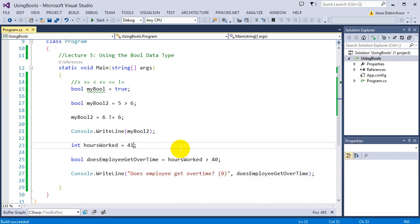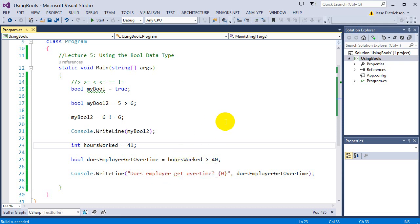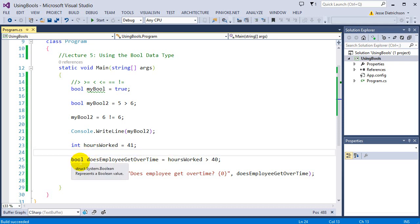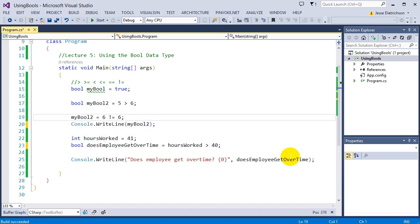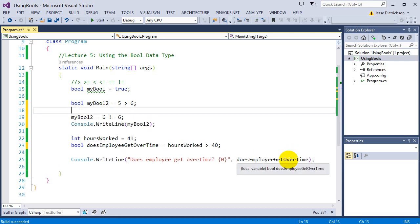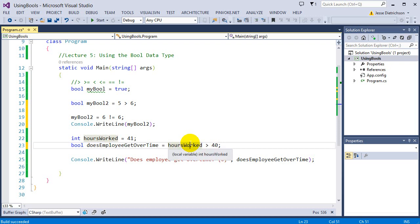This is a basic introduction to what we'll see in the next section when we start working with if statements, where we can make our program think on its own — saying, if our employee does get overtime, then do something. Bools are basically the backbone of being able to check for true and false comparisons: greater than, not equal to, and so on. That is it for this lecture. In the next lecture, we'll be looking at the character data type, what can be put into them, and escape characters.